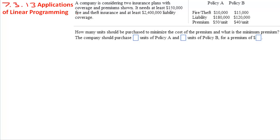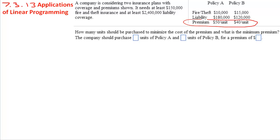In this example we are looking at an application of linear programming. We are given a company that is considering two different insurance plans. They have certain minimum needs — they have to have a certain amount of insurance. Here are the details of each policy. We are trying to minimize their premiums subject to these constraints.